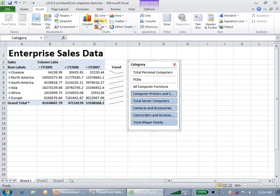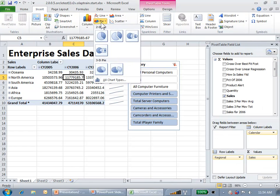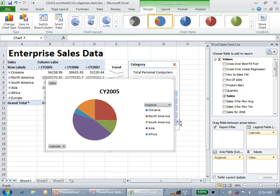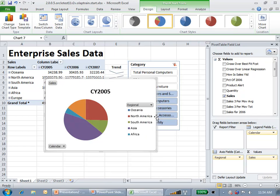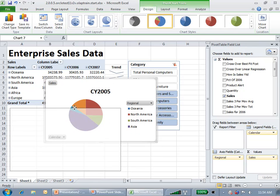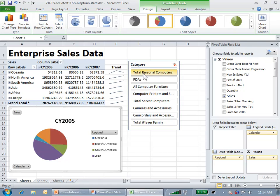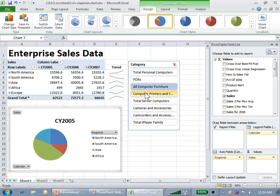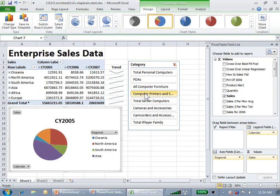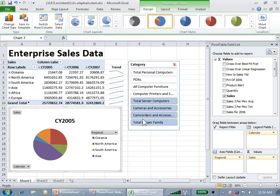And just to finish off, I'm going to insert a pie chart. And you can also see that the pie chart will update dynamically as I choose different slicers or SHIFT-click different slicer buttons to choose a range.